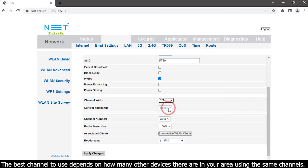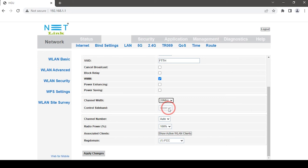The best channel to use depends on how many other devices there are in your area using the same channels.